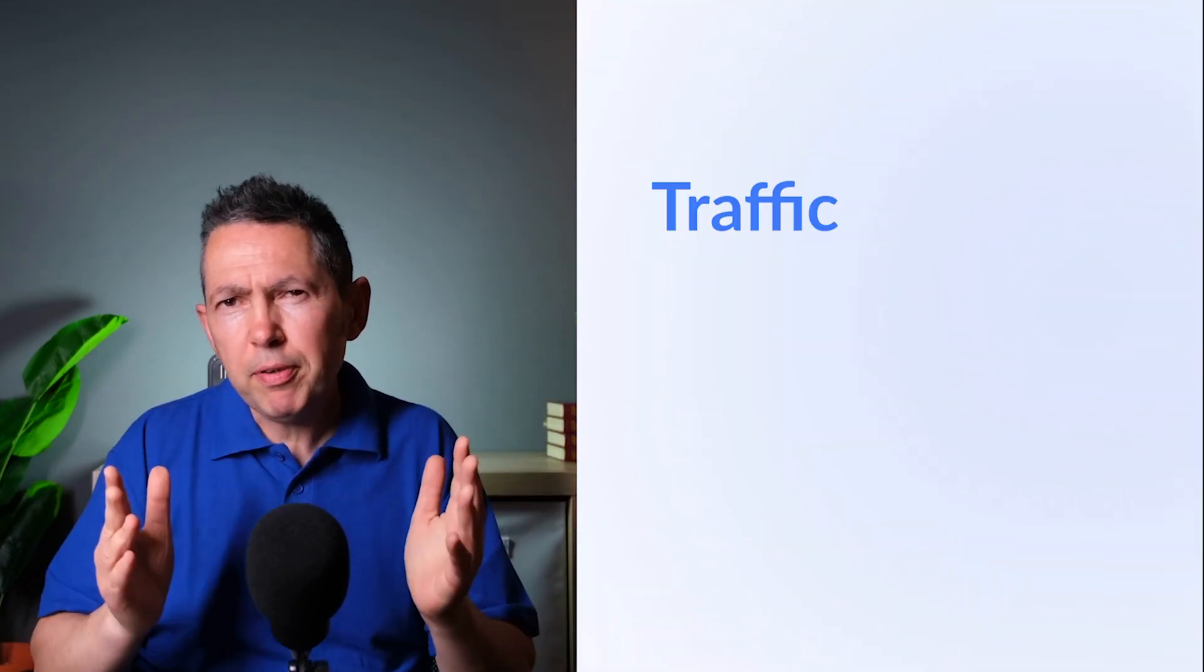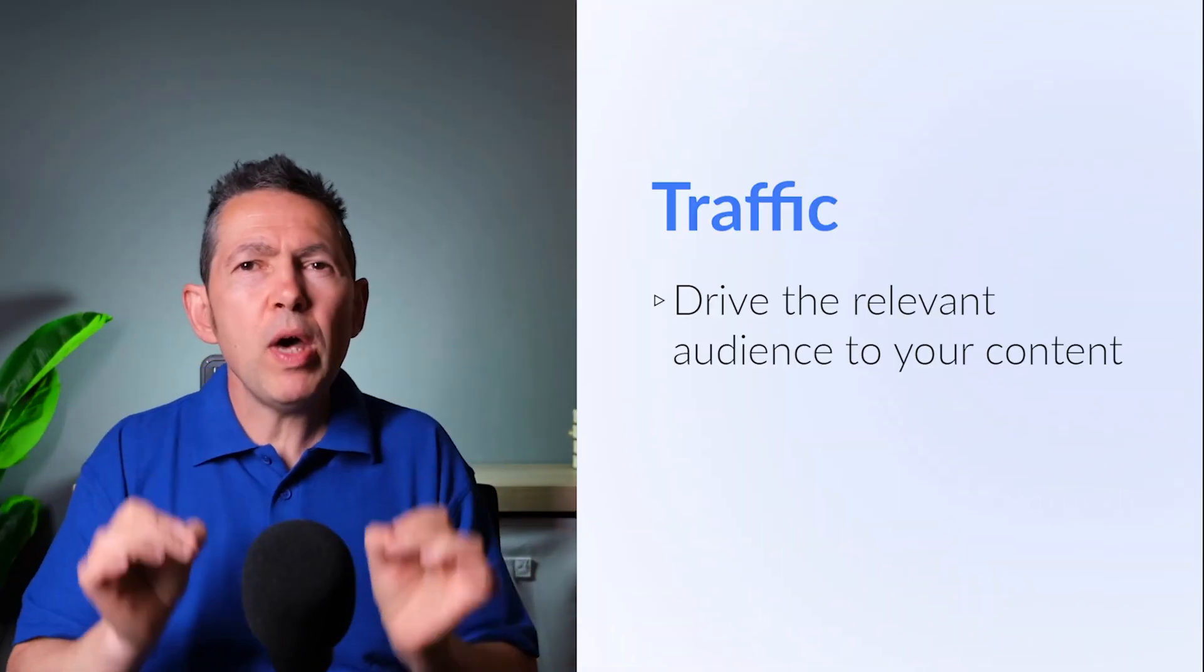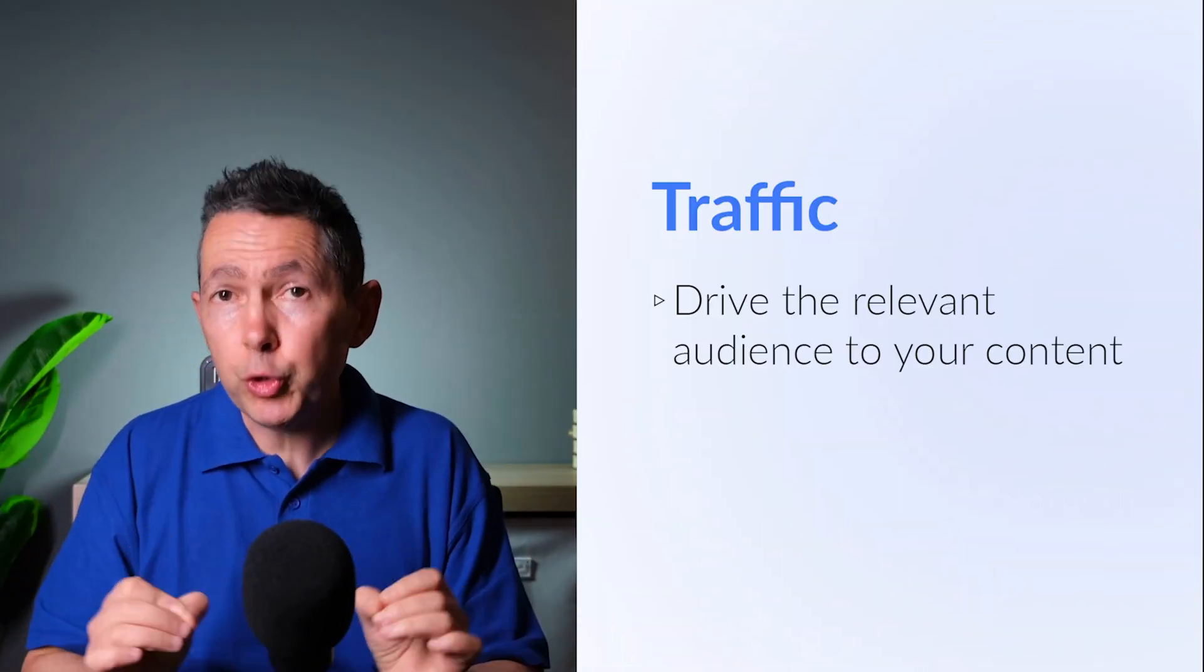The number of backlinks you have from other domains can have an impact on your ranking. If those things are good and the trust of those domains is good, you'll be ahead of the game.